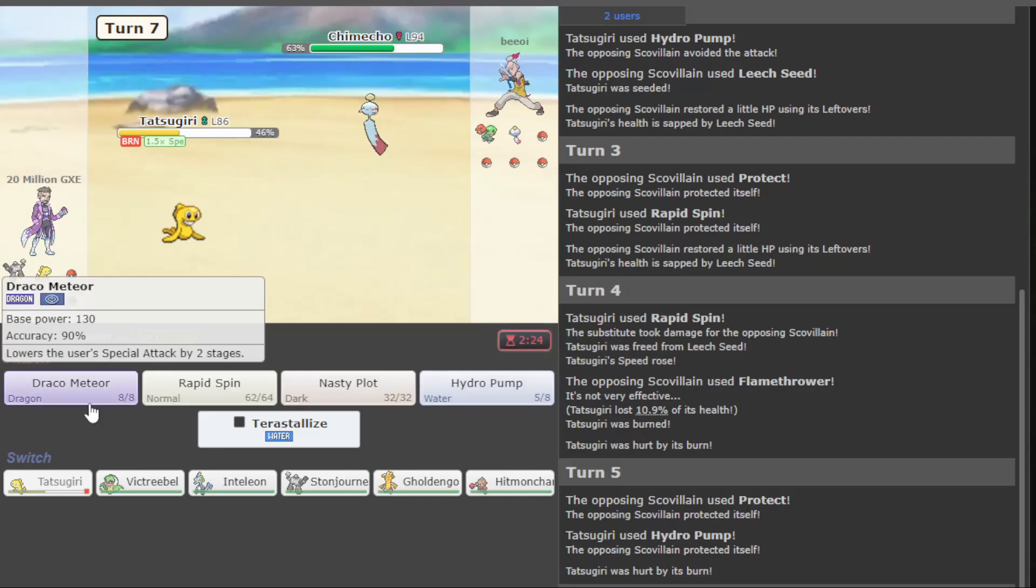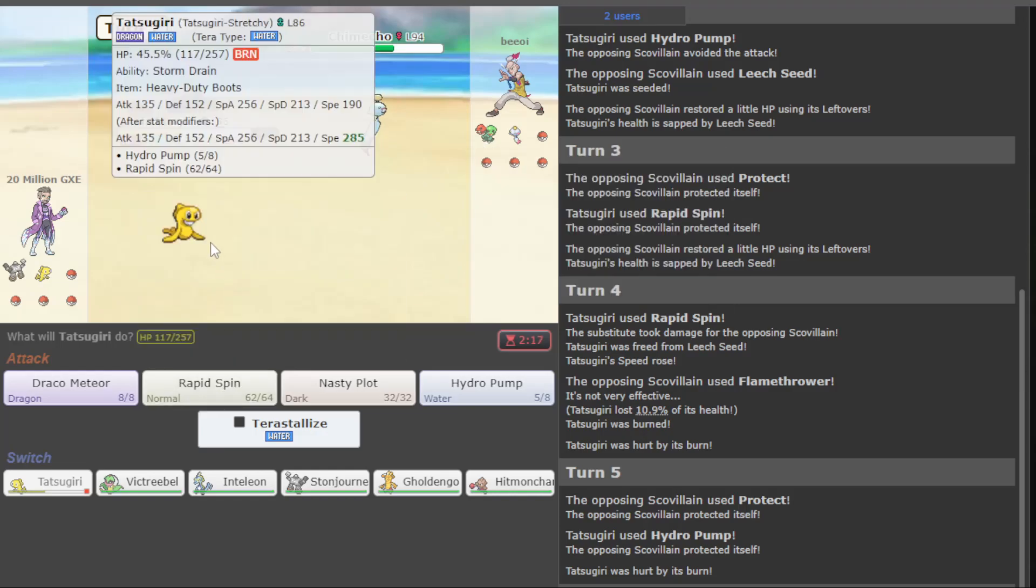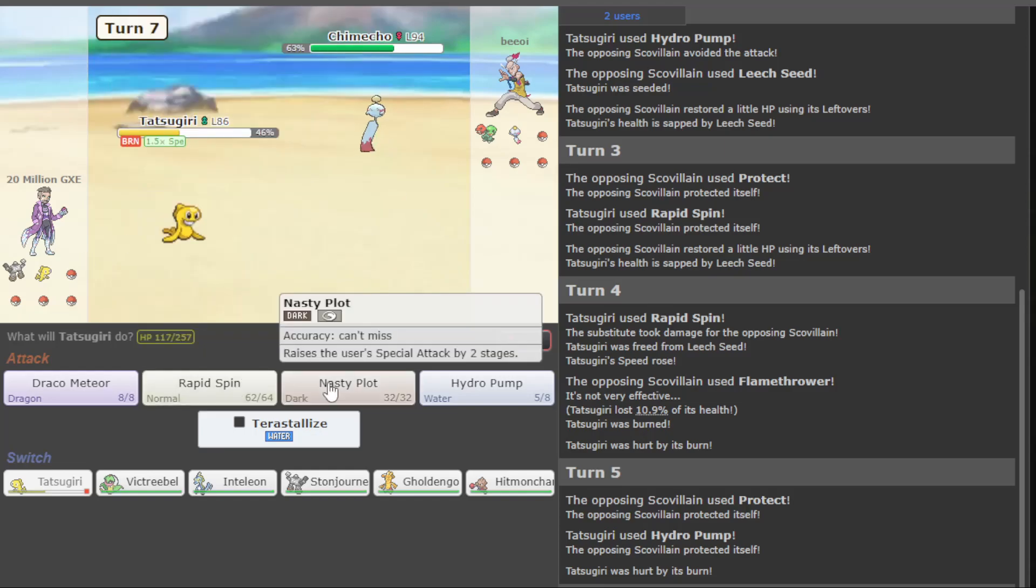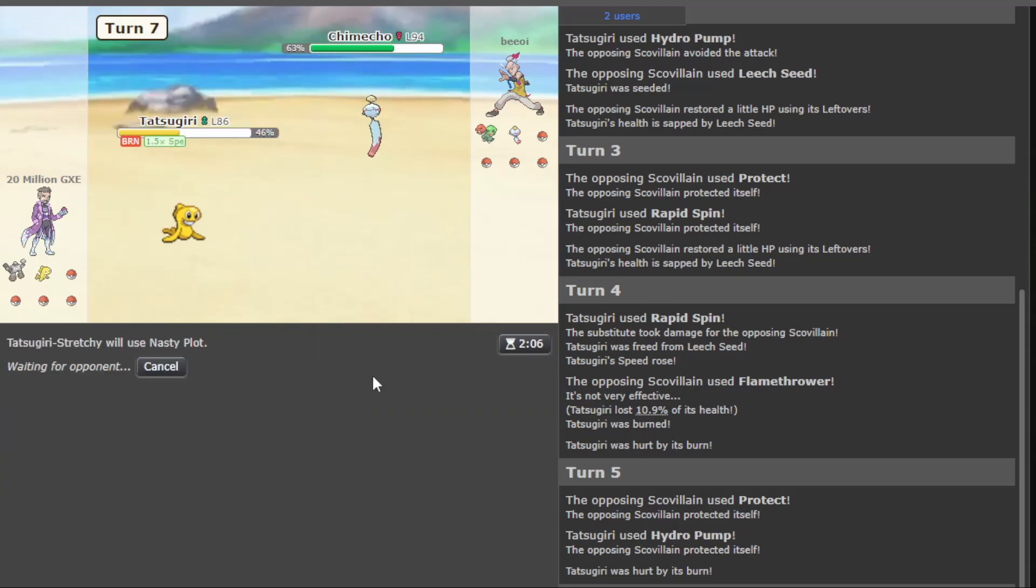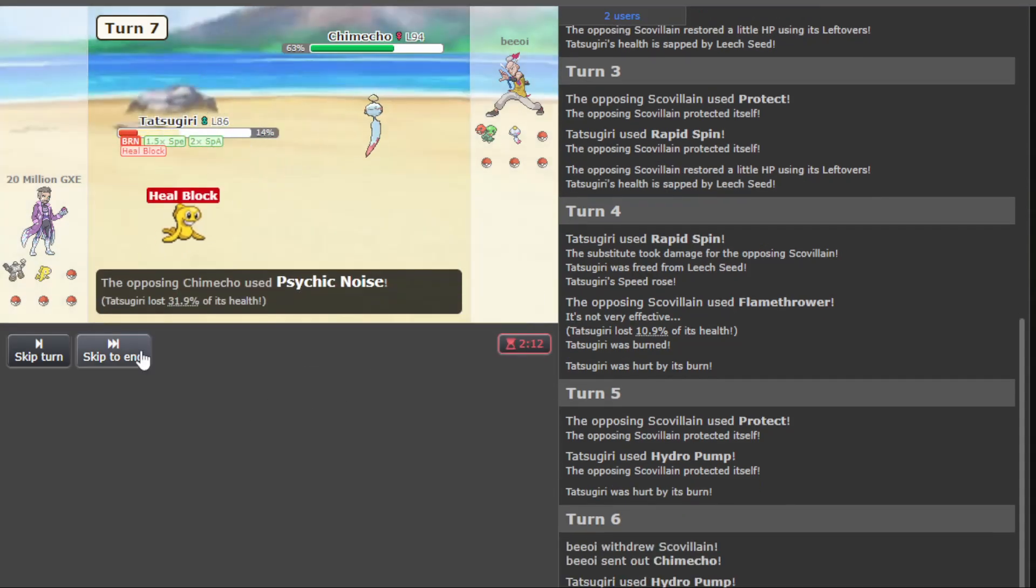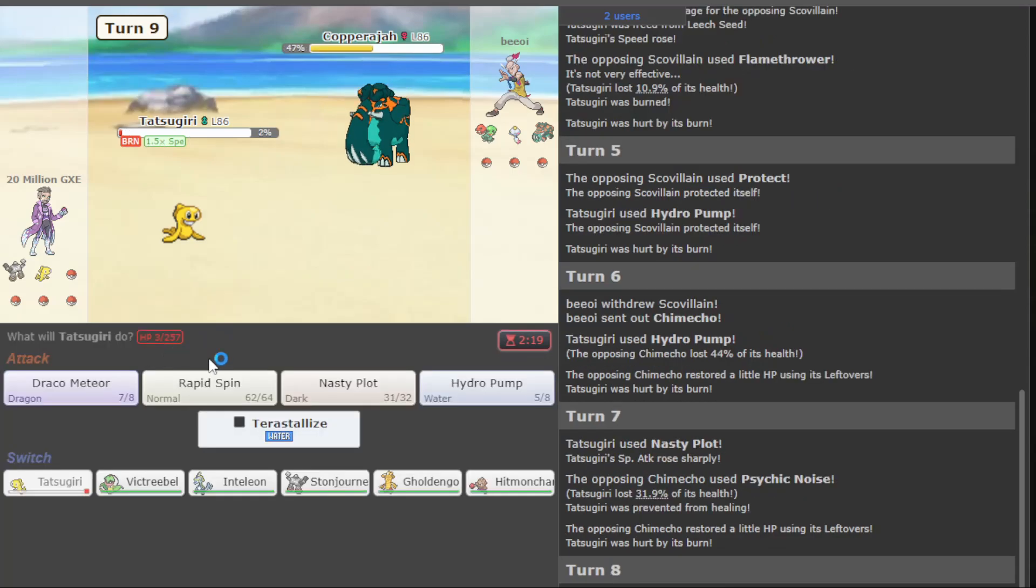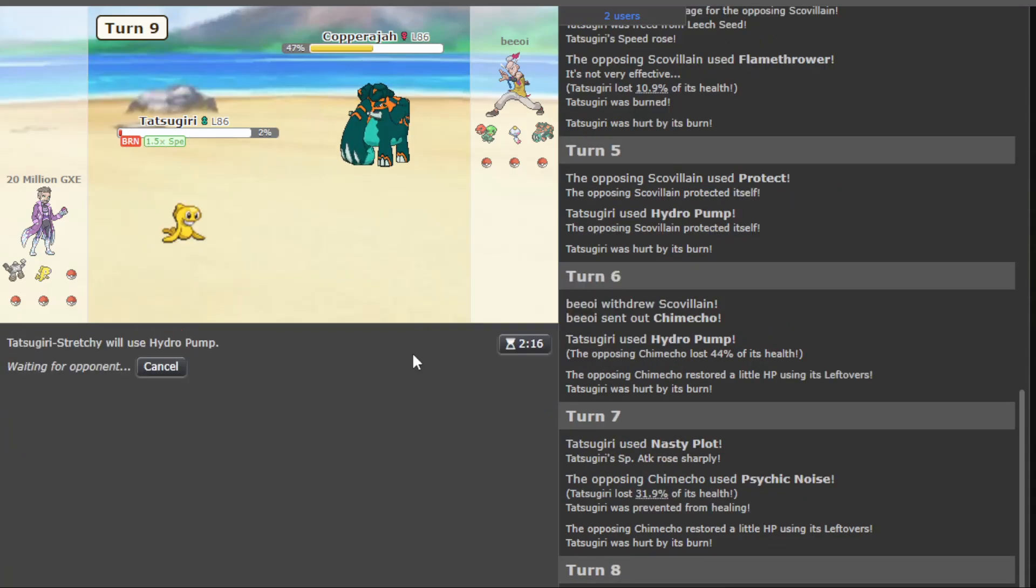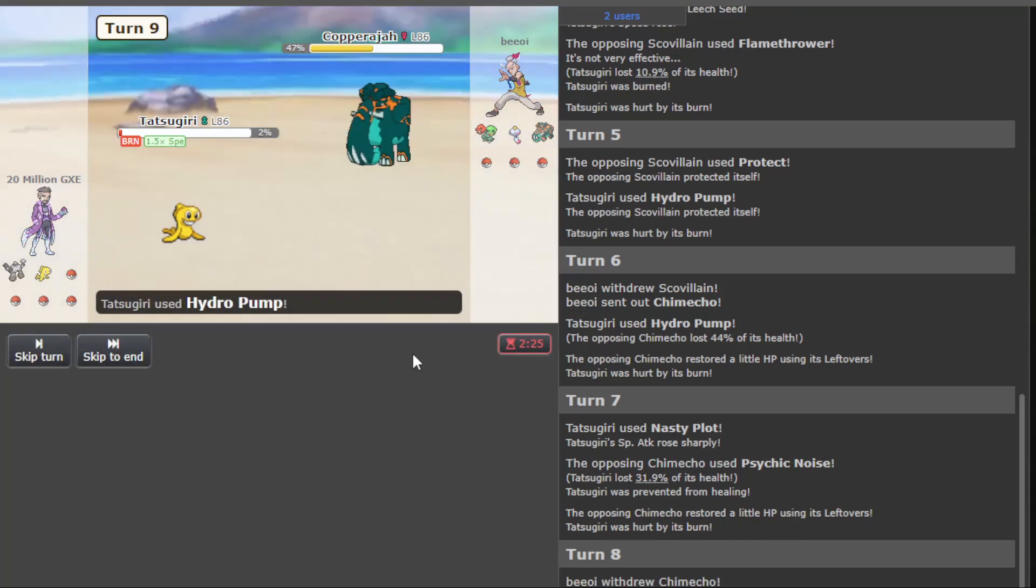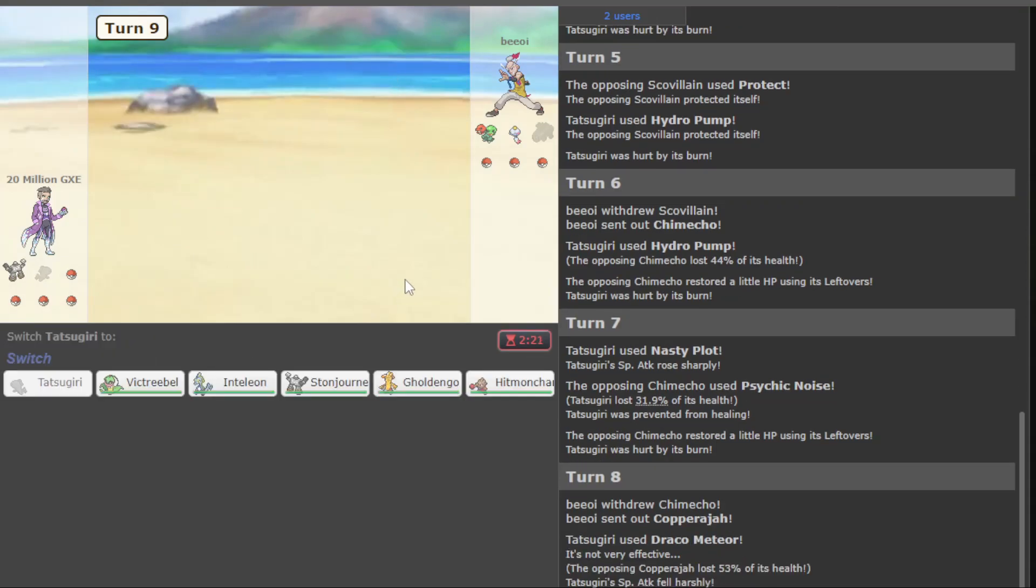However, okay, they just switched out, thankfully. Shymecko out. I wish we were not burned. Then we can Nasty Plot. Psycho Noise is pretty threatening here. We can't just Nasty Plot once, though. Draco doesn't kill here, but Psycho Noise won't kill either. Yeah, so we take a lot of damage, but now we have a free Draco Meteor. Good to see if they have a Fairy as well.